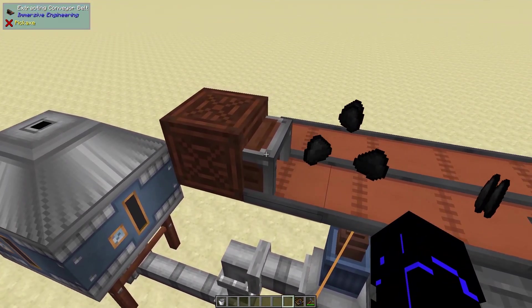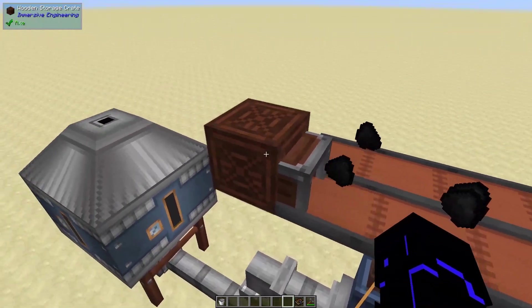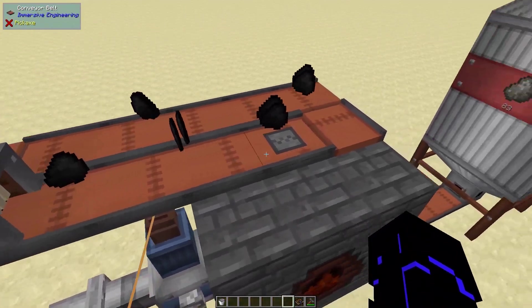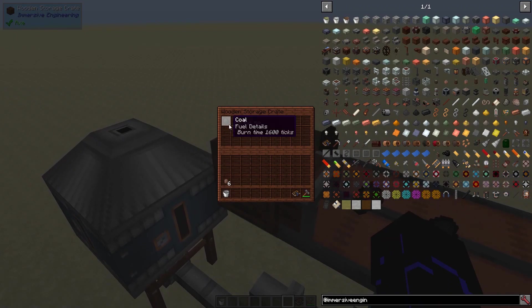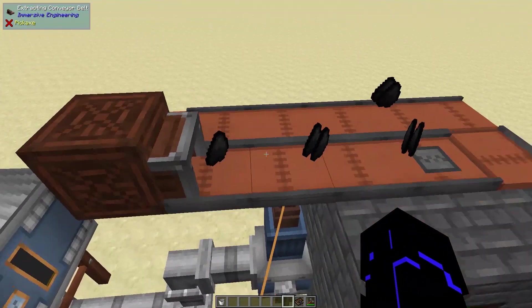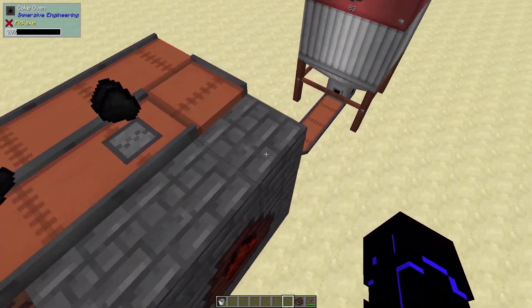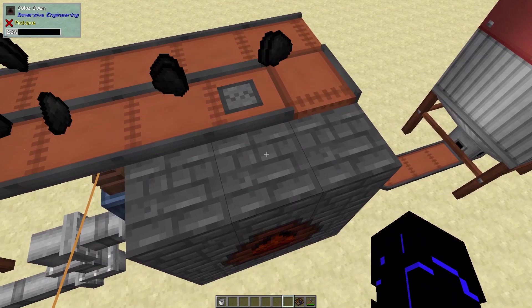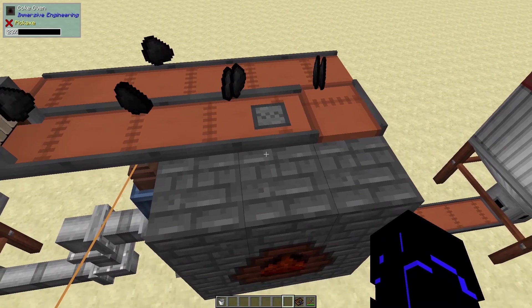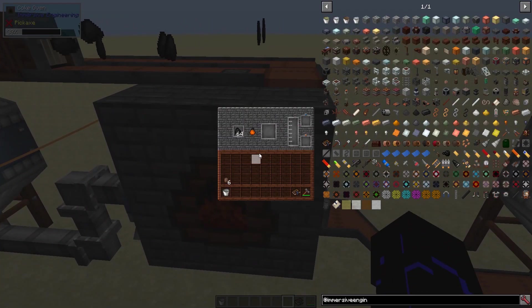Because this extracted conveyor belt is always pulling items out of this chest, we just set up a loop of conveyors back into the chest, so you'll see it'll pump some out and then some will come back in. As the coke oven evacuates a piece of coal and turns it into coke, the dropping conveyor will then suck a new piece in, so it'll always keep 64 in here.